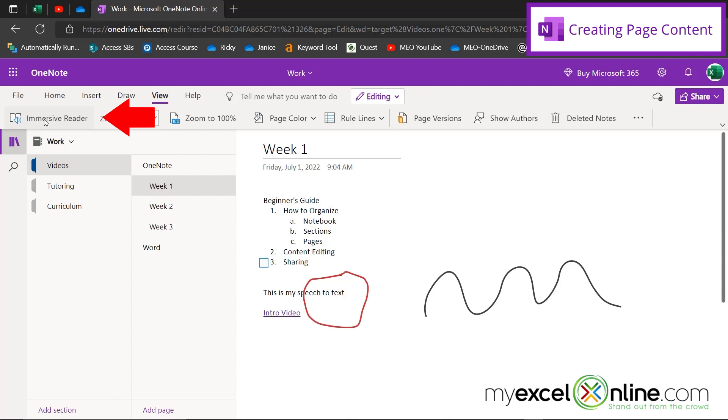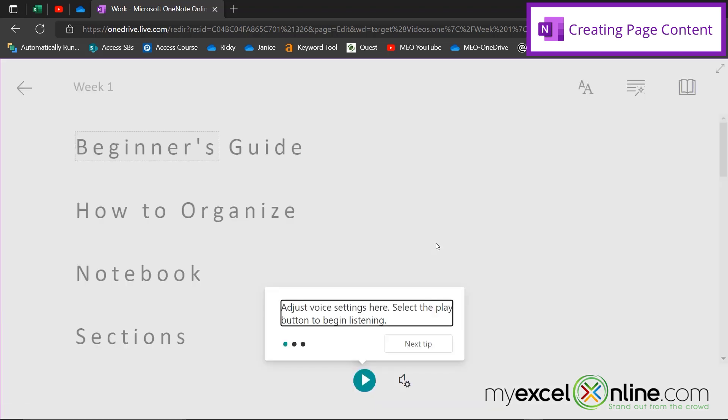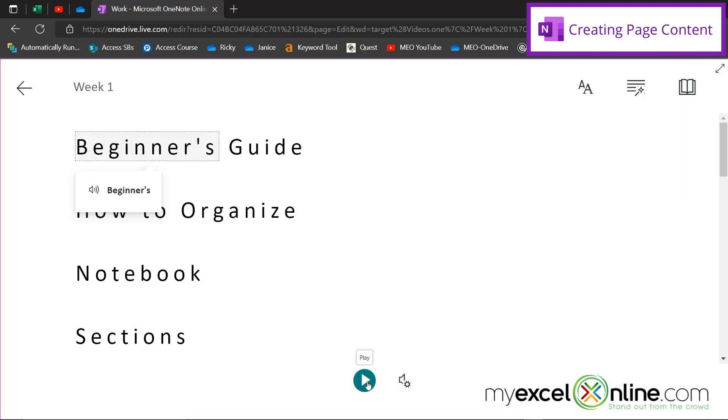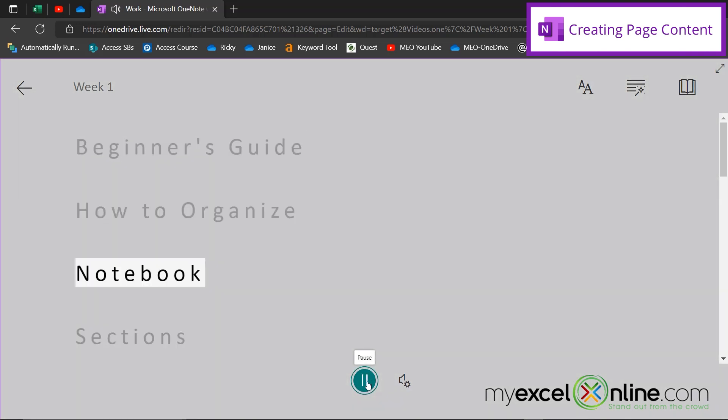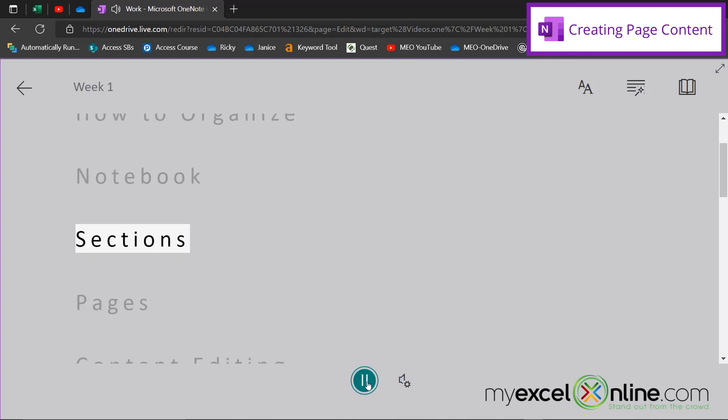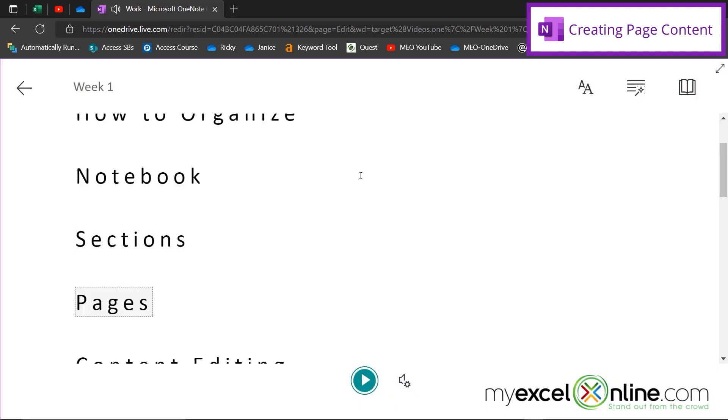And you can also use the immersive reader, which is really great, especially if kids are learning to read. Or if you need to listen to your notes on the road. So basically, this is the notes that I already have so far. And I can hit play to read it out loud. And this is why it is so nice for kids. Because you will see that as the word is being said, the word is also being highlighted on the screen. Beginner's guide. How to organize. Notebook. Sections. So next time you're in the car and you're cramming for a quiz, you can take one note with you on your phone and have the immersive reader read your notes back to you and hopefully those will get in your memory.